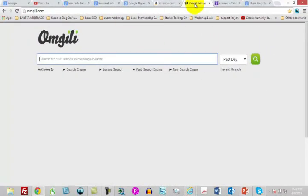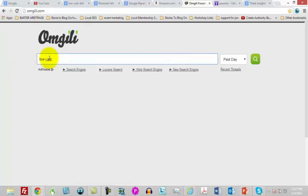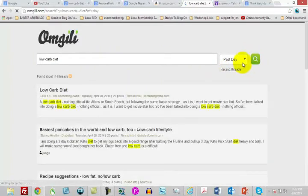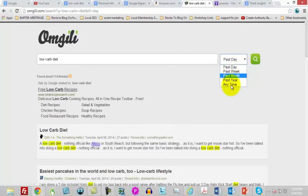If you want to know what the conversations are in message boards and online forums, you can use a site called OMGILI. There are other similar sites like Board Tracker, but OMGILI is probably the most well known. You put your search term in and do a search to find out what has been talked about over a specific period of time — the last day, past month, past year, or all time. This will determine where people have discussed things inside of private forums, and there's really not another way to do this kind of search.